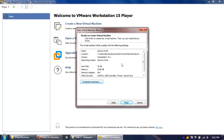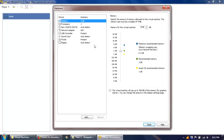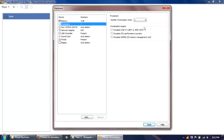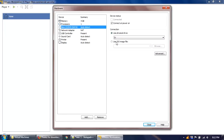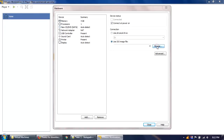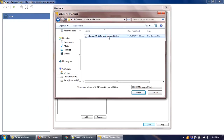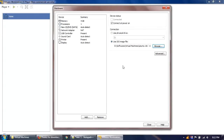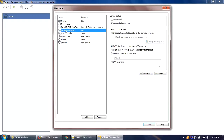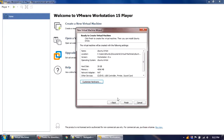Here you can see the available options and customize hardware settings. By default, 2 GB of memory is allocated, but I'll increase it to 4 GB. I'll leave the processor as is. Under the CD/DVD option, I'll browse to the ISO file we already downloaded from the Ubuntu website. Network adapters look fine. I'll close this and click Finish.